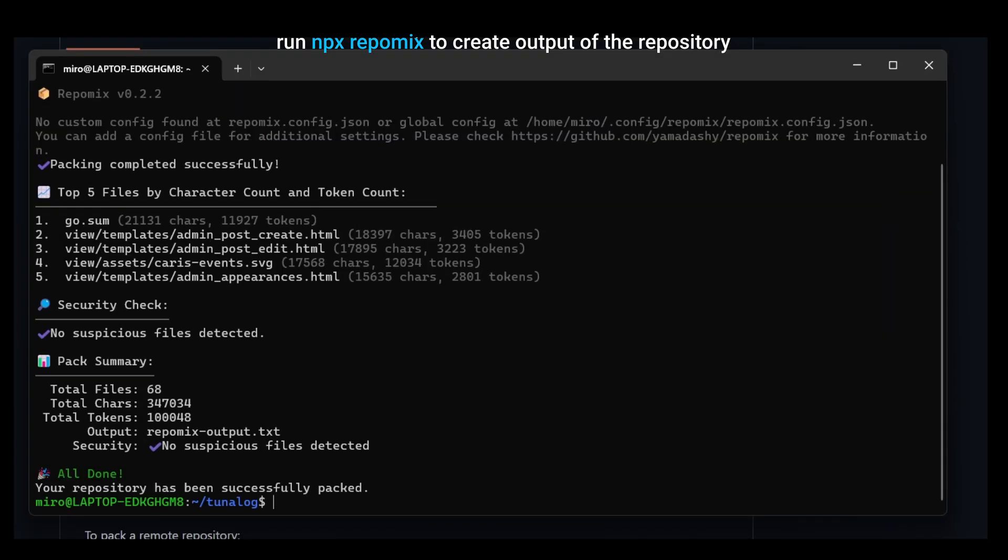I'm going to use Repomix to create output of the Tunalog project, which is a blogging system written in Go language. As you can see, the command ran successfully and it gave us some basic information about how many files were packed and roughly how many tokens that is.